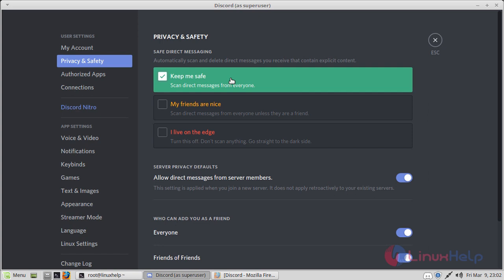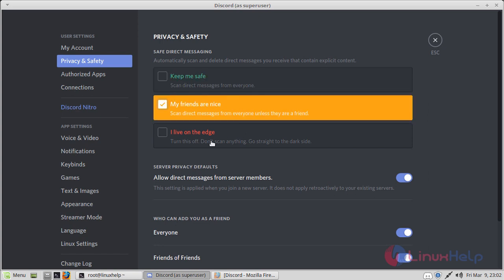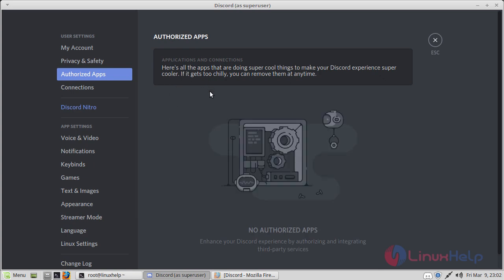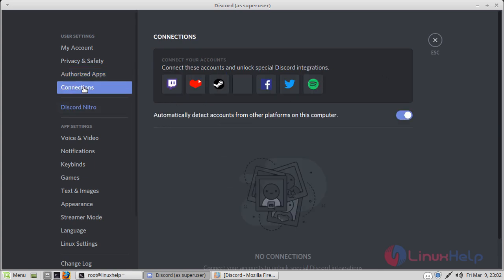Here you can adjust who can directly send you messages, and here you can add all your social media accounts.